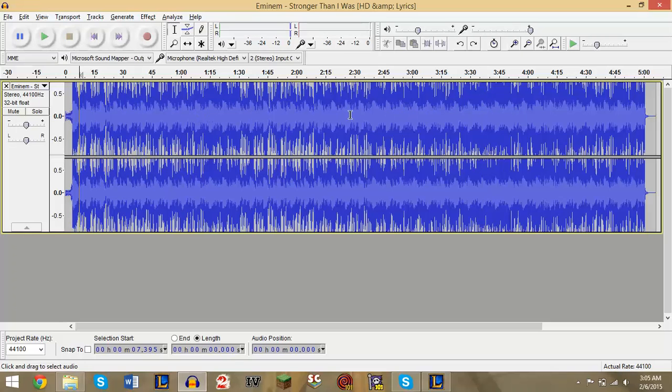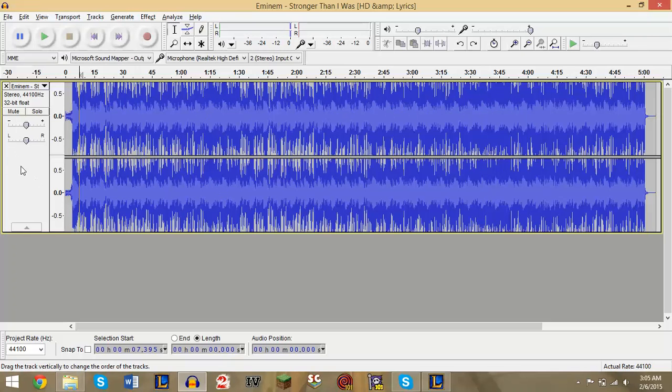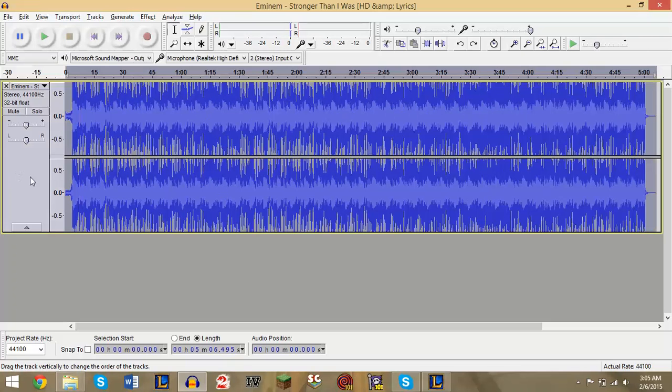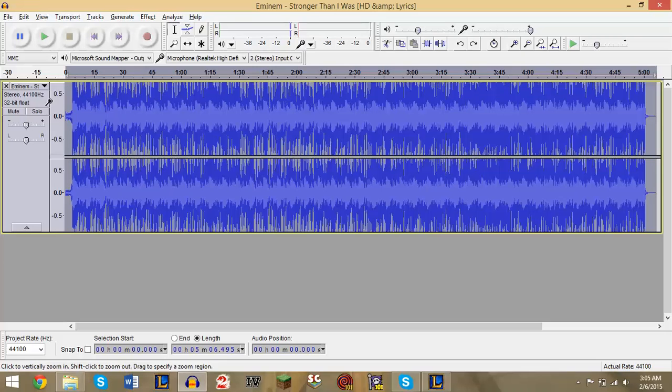Now say you want to take out the words and just have the instrumentals. So we're gonna click this little box here so that everything gets highlighted, and you're gonna click this little drop-down arrow here.